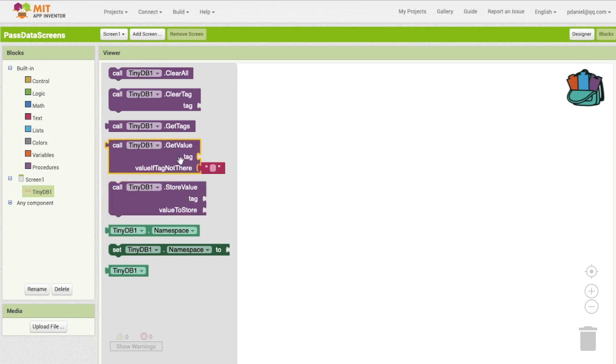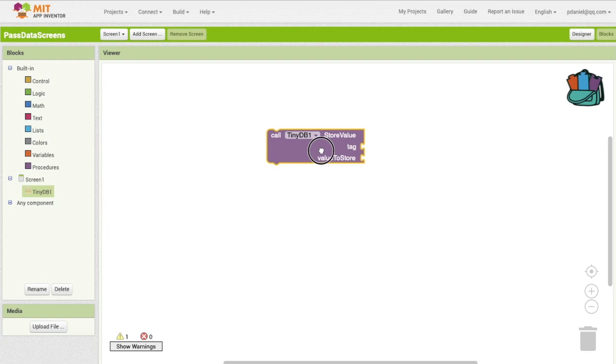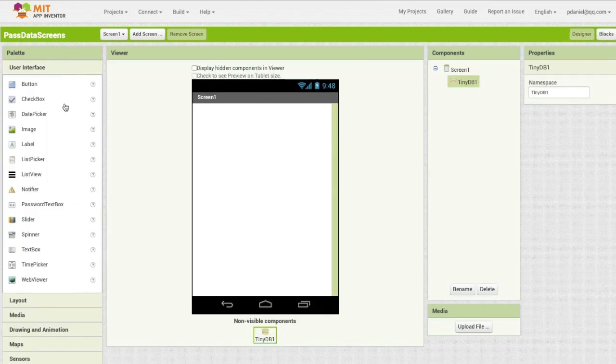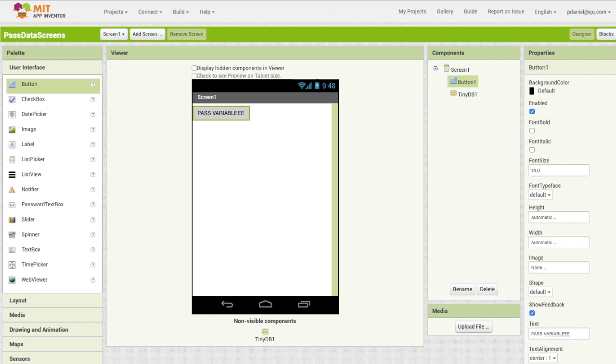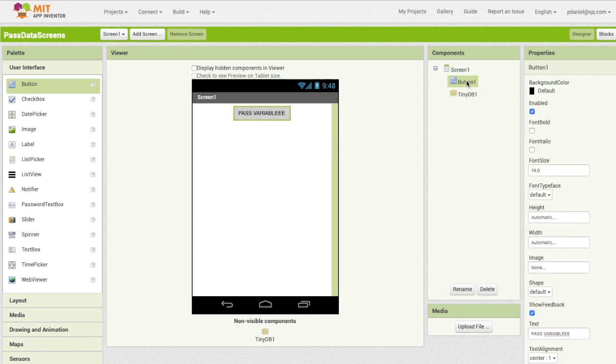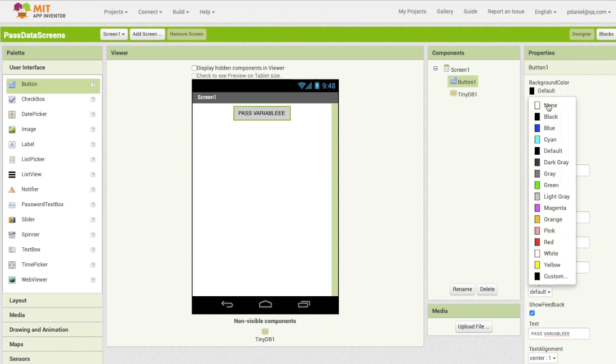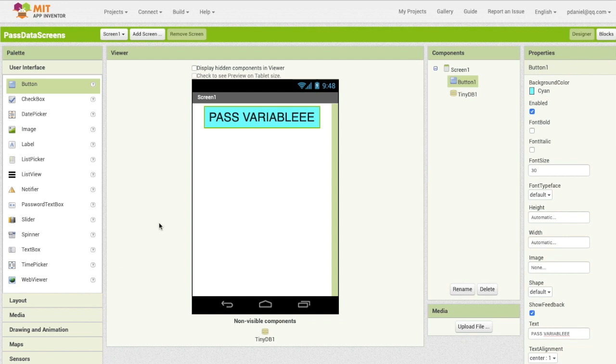So let's do something here. I'm going to drag this out and I'm going to drag a button out and I'm going to name it pass variable. And then let's center that. I'm going to make the background color that and I like it to be big so like that, perfect. Pass variable, okay.